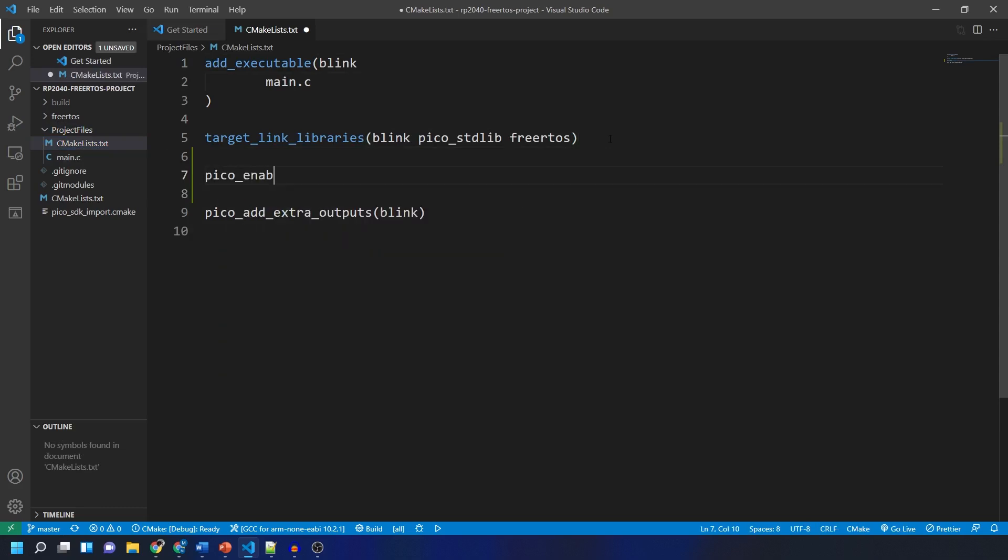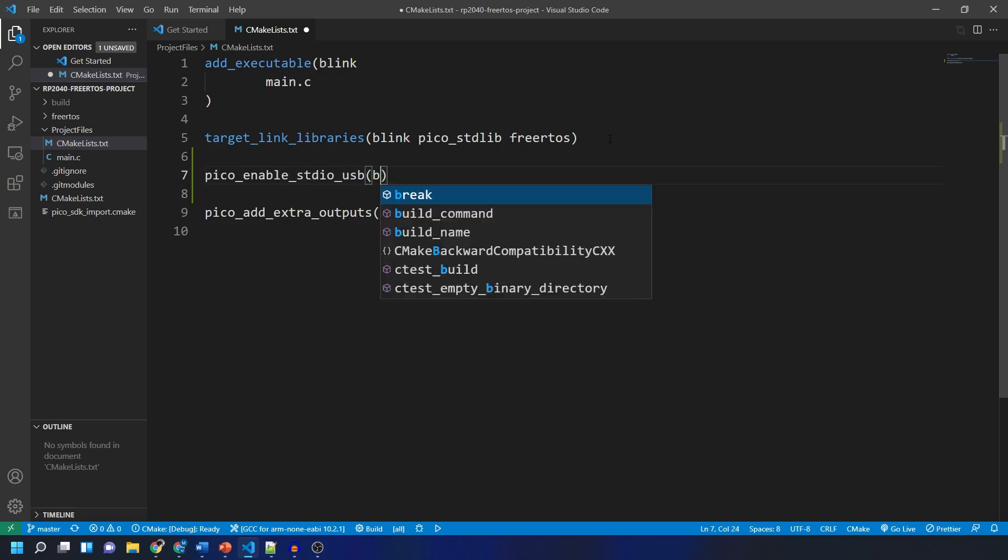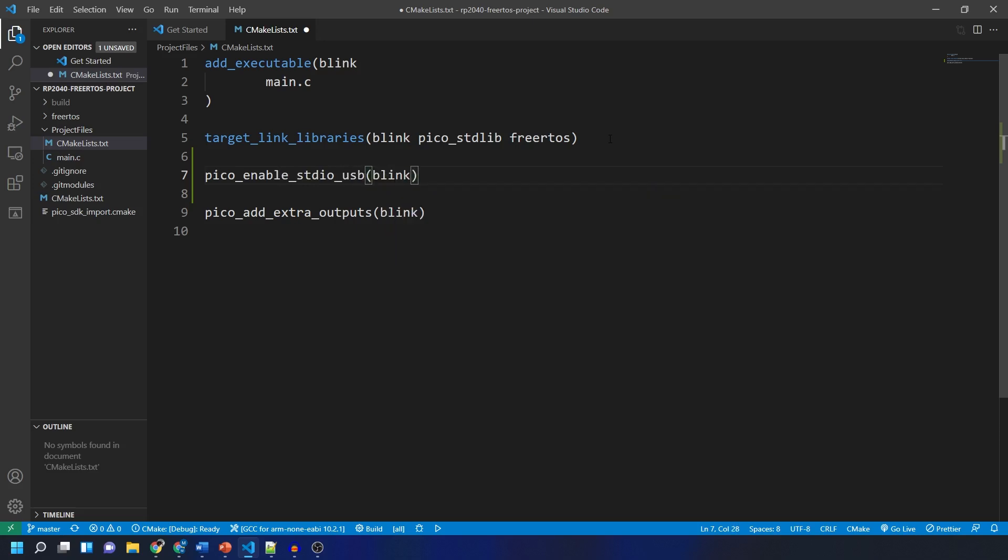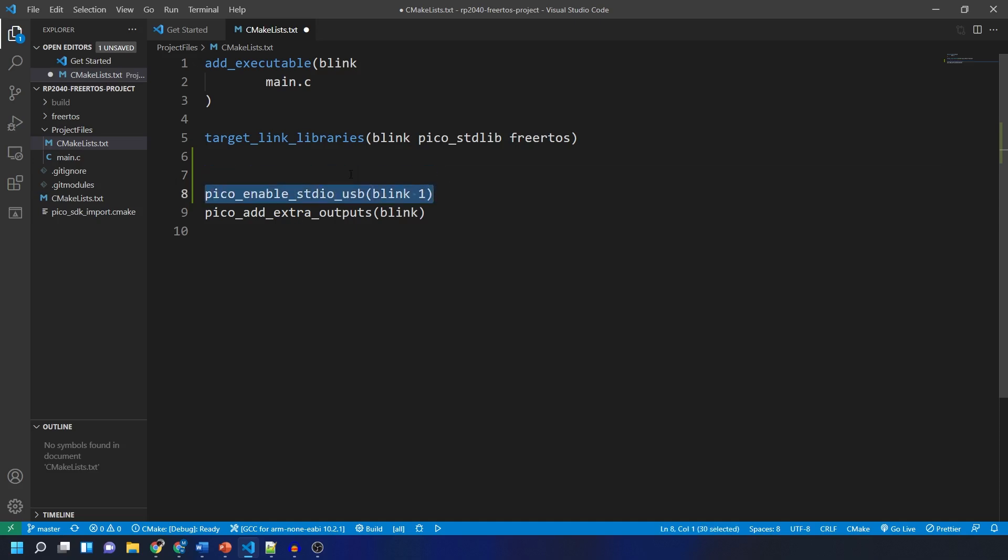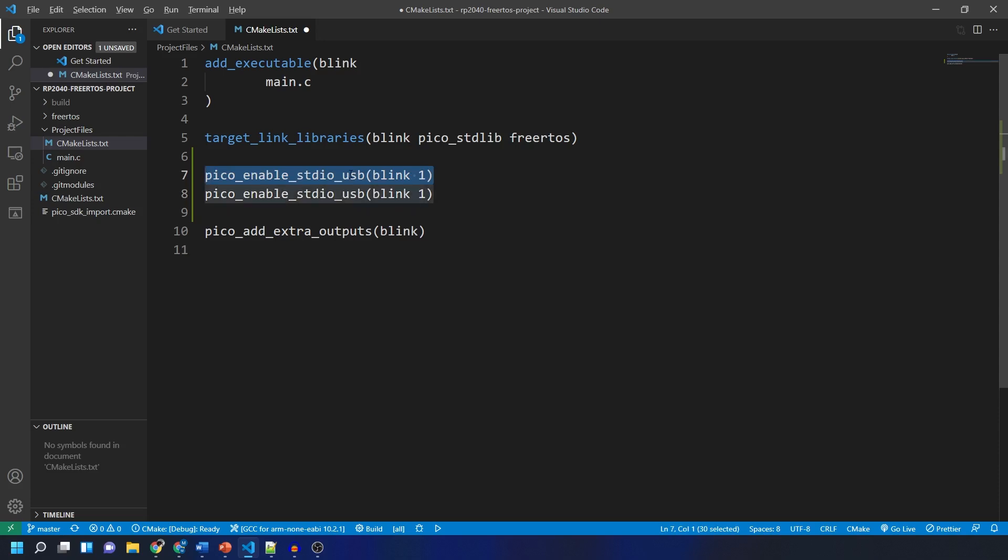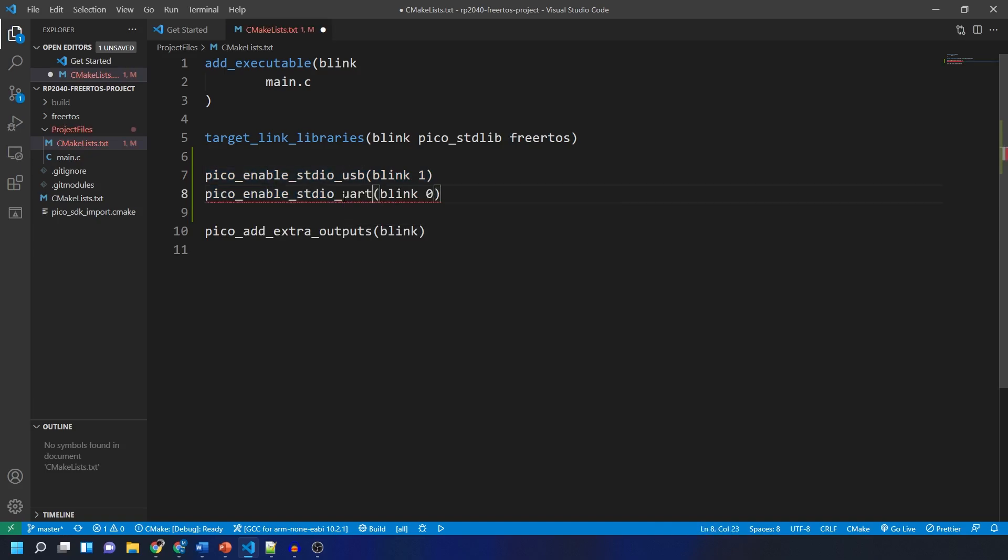So we need to enable the USB output using the pico_enable_stdio_USB function with the name of the executable which is blink and then 1. We then disable the UART output with a similar function just instead of USB we say UART and then a 0 instead of 1.